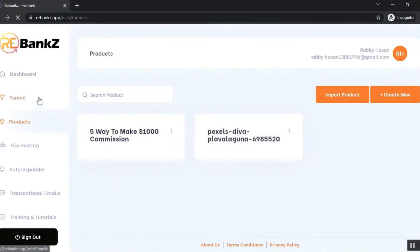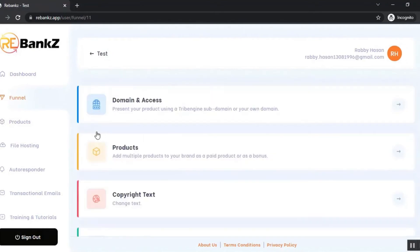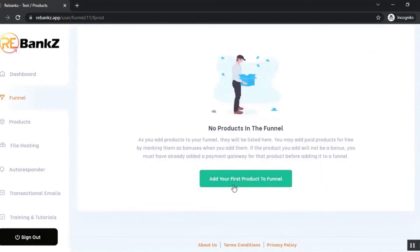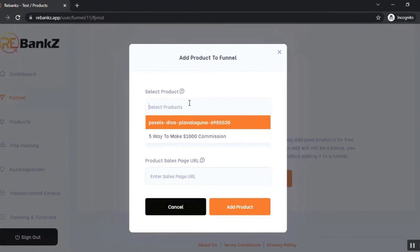Now let's go to the funnel section. You can see you can add products to your funnel from the product section. Let's click on 'Add Your First Product to Funnel' and select products from the product section that you just added.